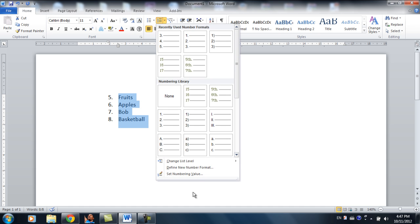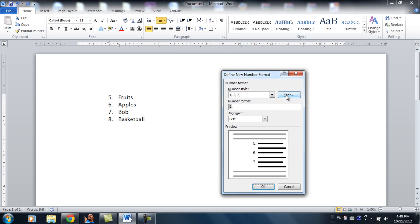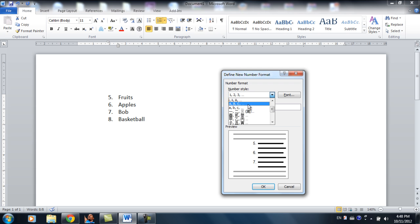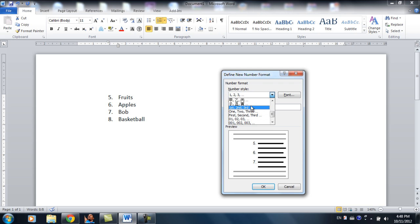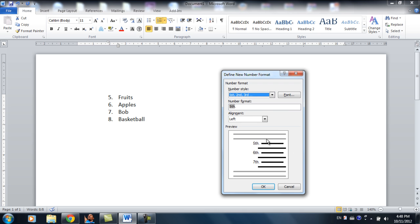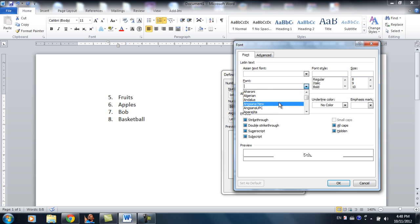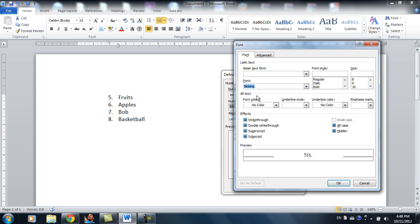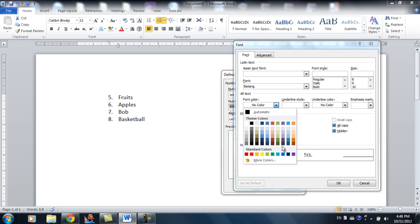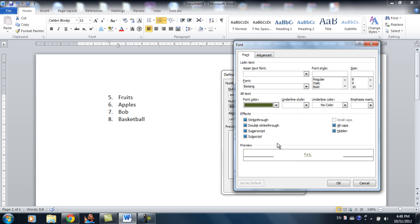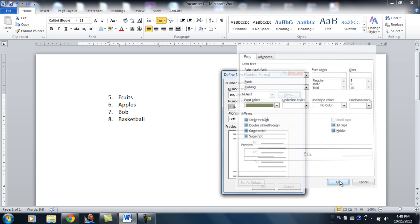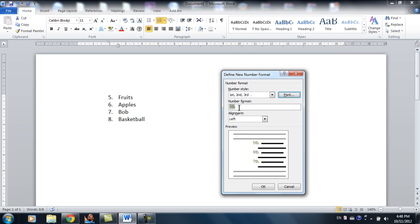And sometimes you want to define a new number format. So click this, and there's a lot of options over here. Let's say I want 1st, 2nd, 3rd. And for the font, I can choose, let's say, Batang. Font color, I want green. OK. And the number format.